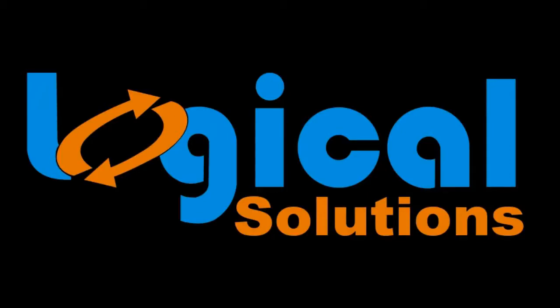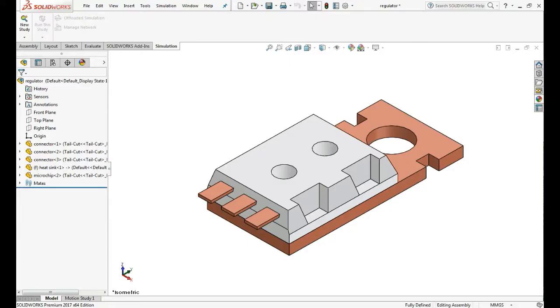Hello everyone, welcome to Logical Solutions. In this video, you will learn how to perform steady state thermal analysis in SolidWorks Simulation. Steady state thermal analysis is to determine temperatures, thermal gradients, heat flow rates and heat fluxes in an object that are caused by thermal loads that do not vary with time.